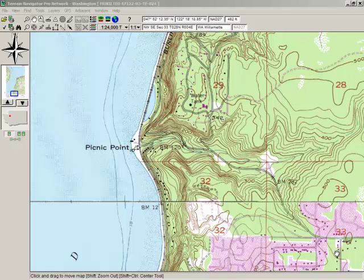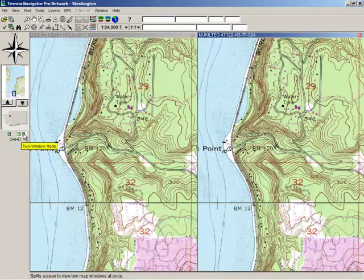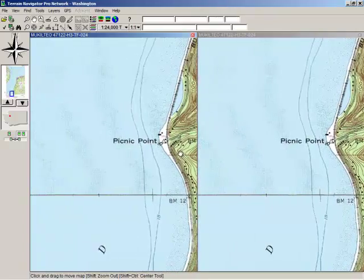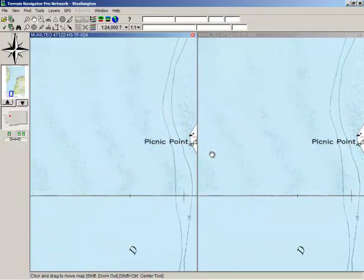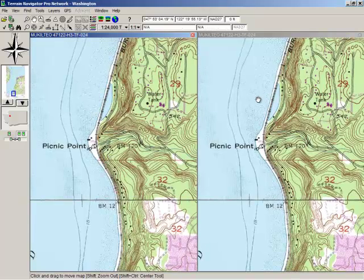Here is a standard one to 24,000 Topo for an area just north of where I live by a few miles. I'll go to the To Map Mode and then I'm going to lock these — this is a newer feature. Now when I scroll here, the other one scrolls exactly the same, regardless of the scale of this map.